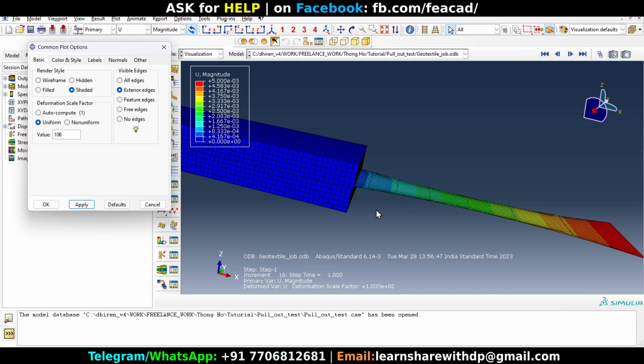But it was not visible earlier with deformation scale factor one, but if you put 100 this is visible. Okay, and let's see that in the origin of the upper layer.